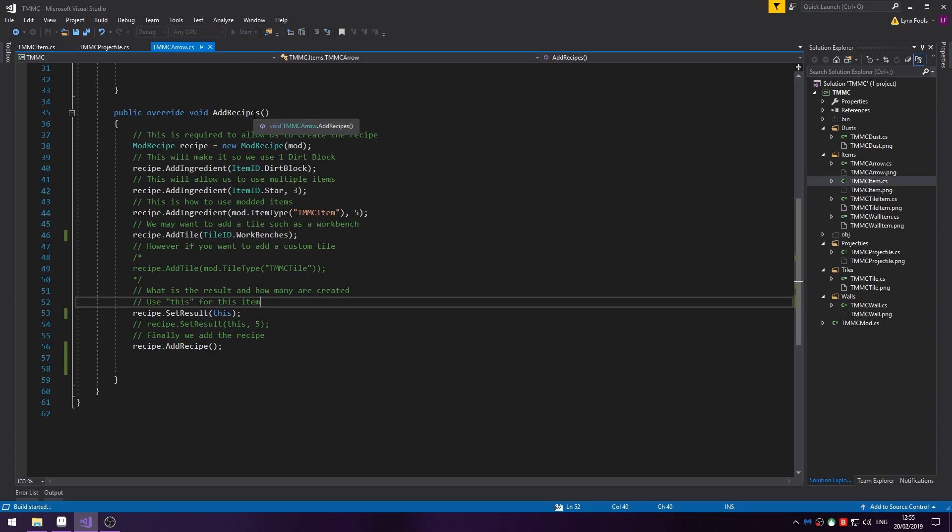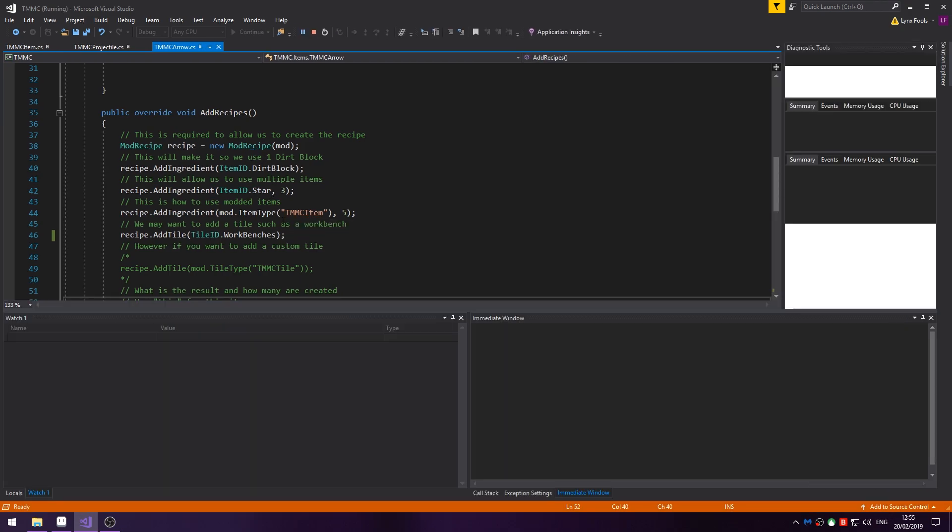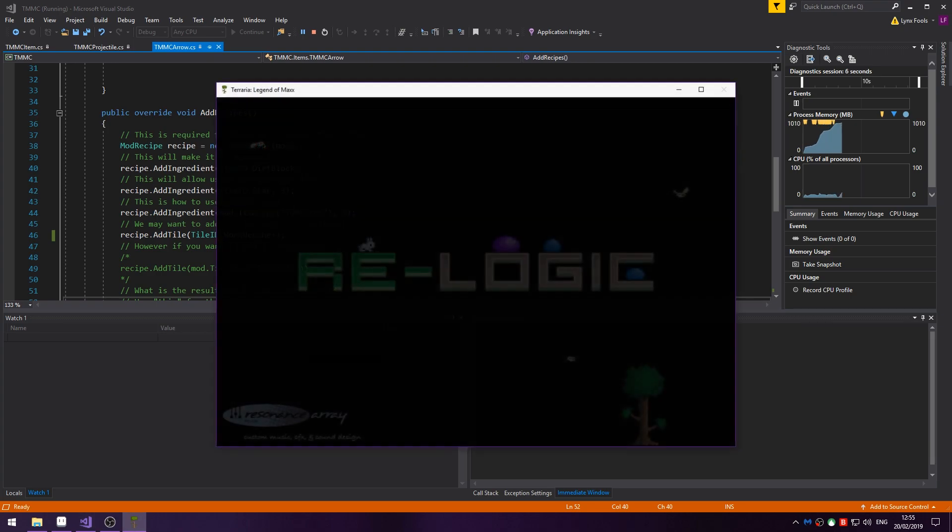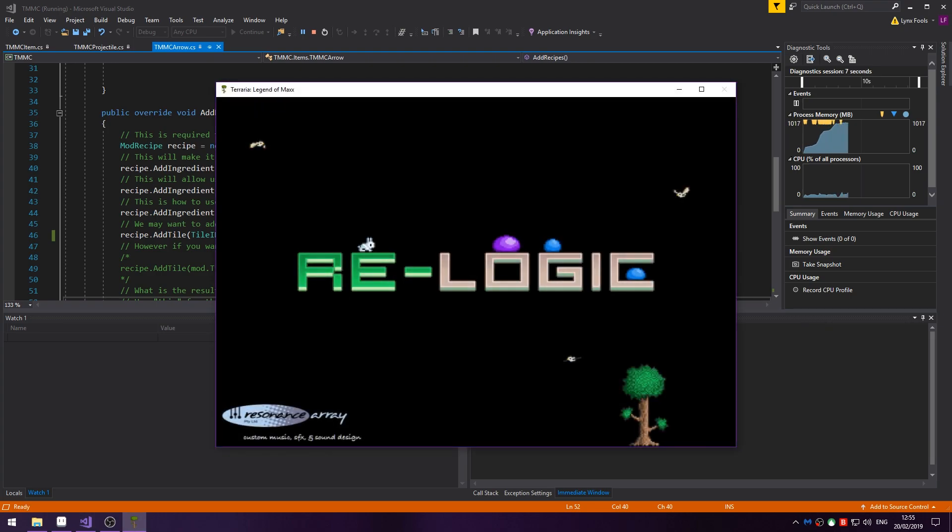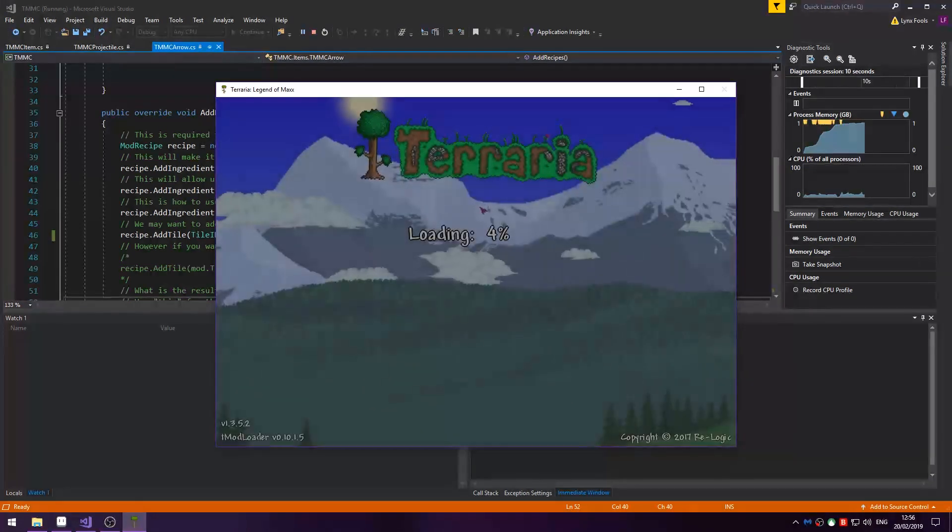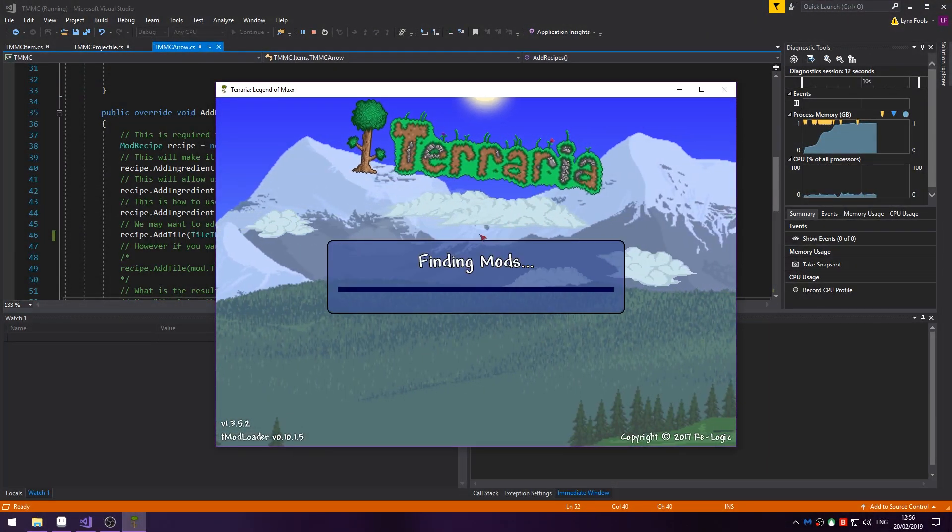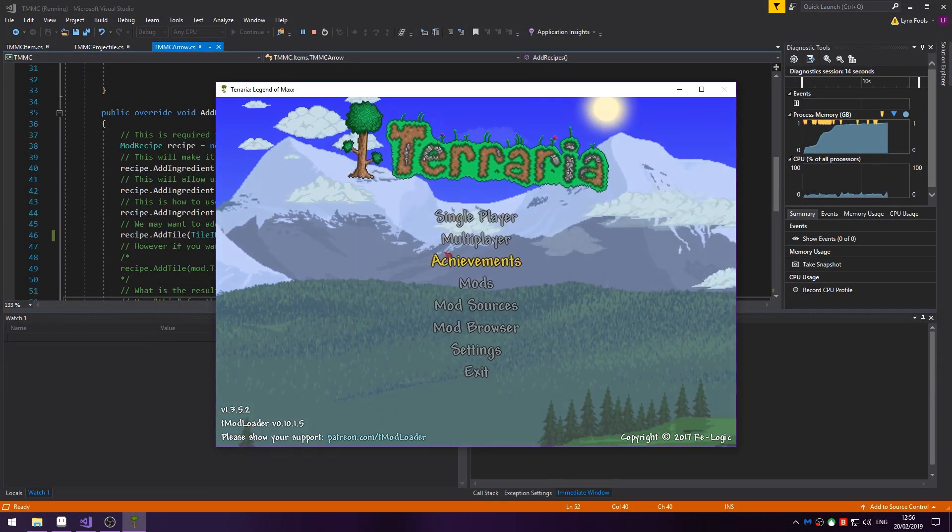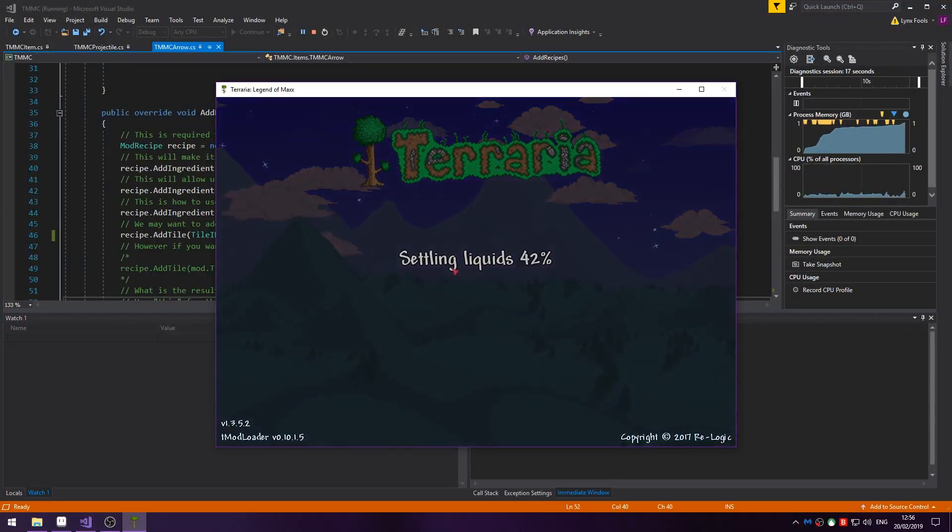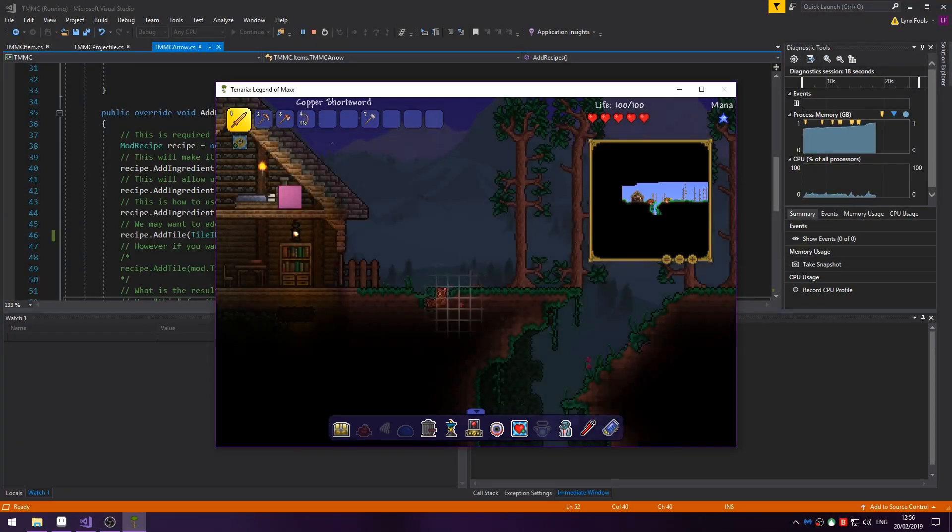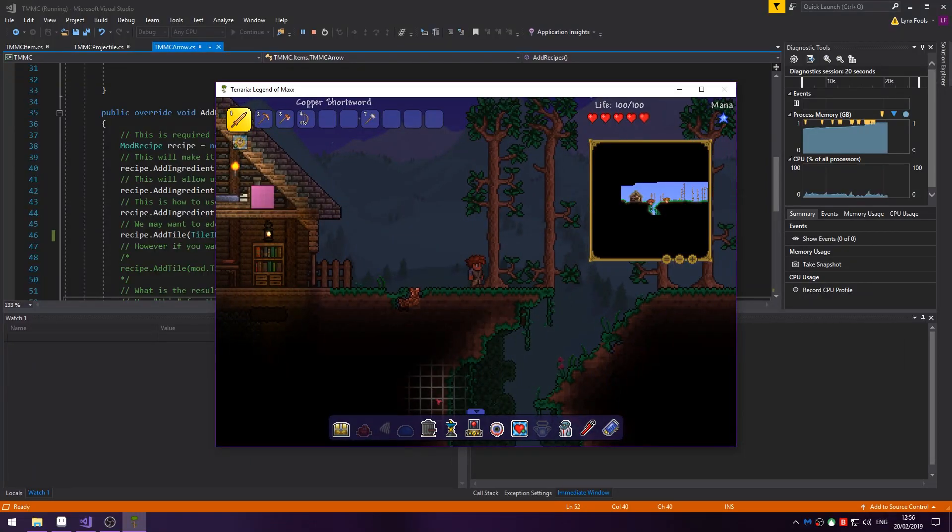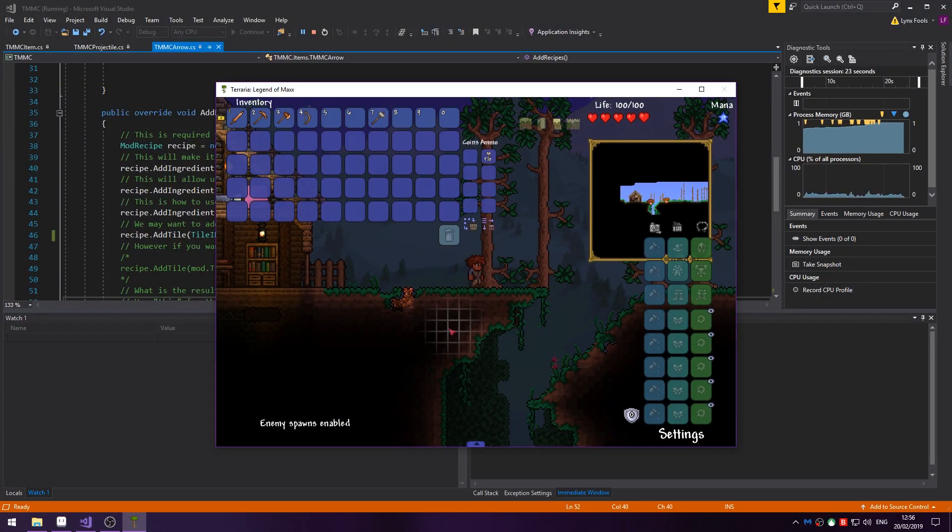So let's go into our game, or into Terraria I should say. We're spawning an enemy once we're in. Okay, enable enemies.